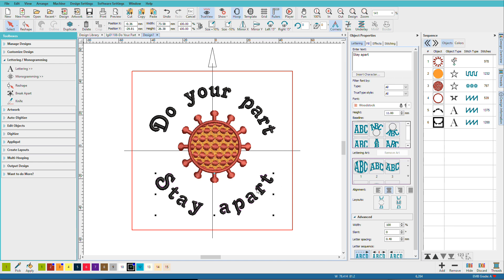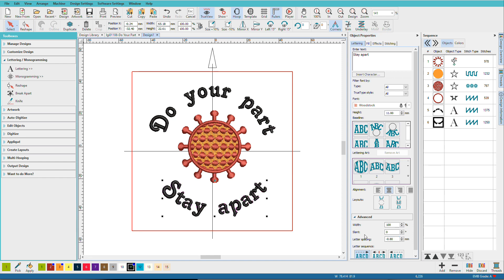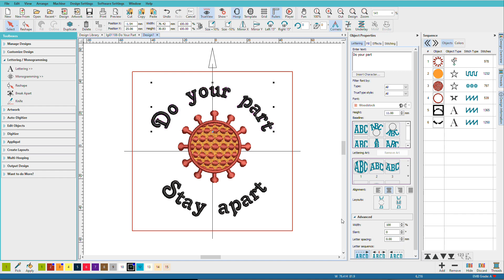And often when you arc text, your letters will get spaced out a bit. So with that one selected, let's do minus 0.8. And we'll select this one and do how about 0. And if you have a couple letters that are a little bit more spaced out, you can zoom in on those.